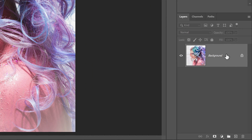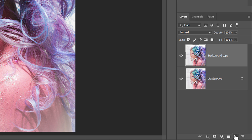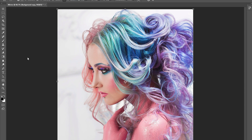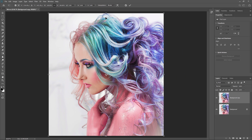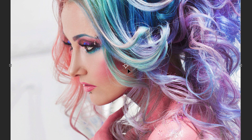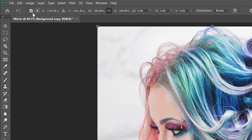In the Layers panel, we see the image on the background layer. Make a copy of the background layer by dragging it down onto the Add New Layer icon — the copy appears above the original. Then go up to the Edit menu and choose Free Transform. The Free Transform box and handles appear around the image, and in the center of the Transform box is a target icon known as the reference point, which marks the center of the transformation.